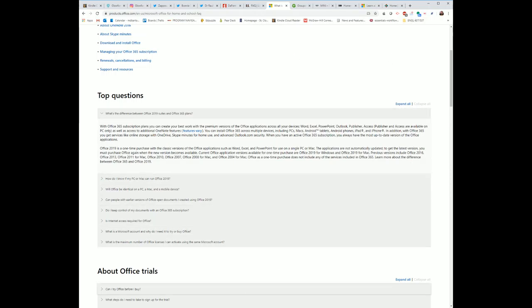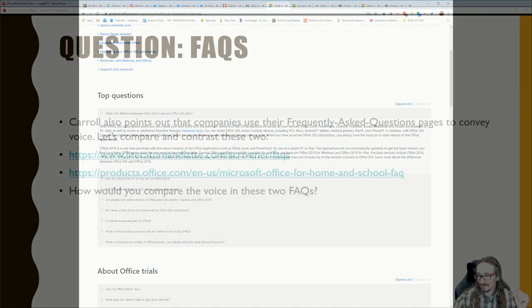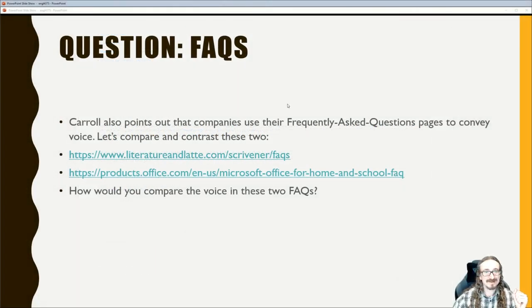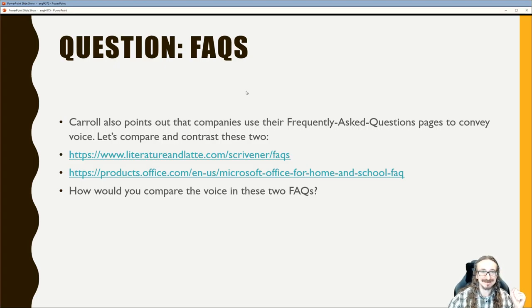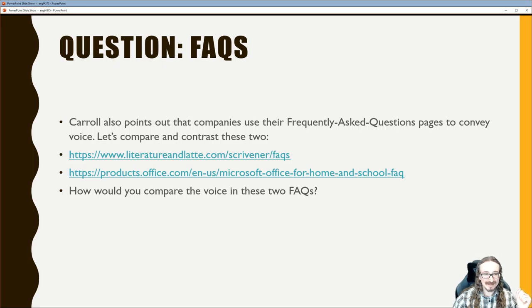Overall, I'm more struck by how similar the Scrivener and Microsoft FAQs are than how different they are. Neither wants to come across as frivolous or like they can't answer your question, and neither talks over your head or down to you. In that sense both succeed. The Microsoft one might fit the 'professional voice' category while Scrivener sits closer to 'direct.'